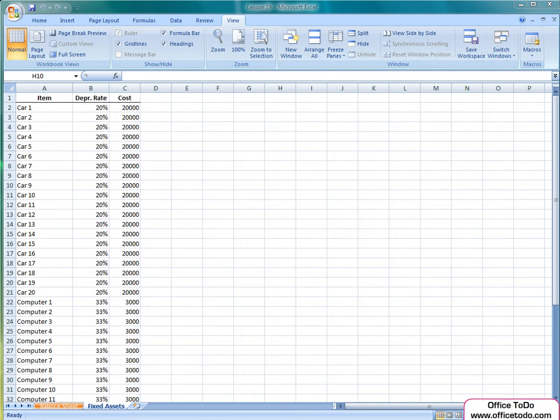Hi, this is Kristina from office2do.com. In this lesson, I am going to show you how to get better views of your Excel spreadsheet.